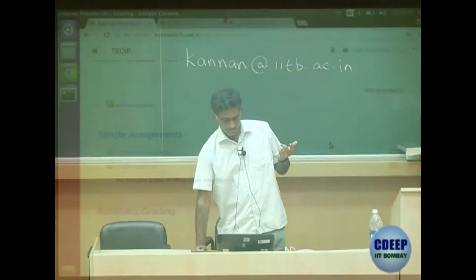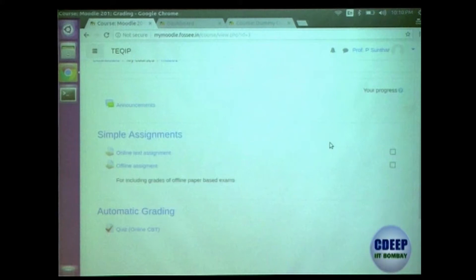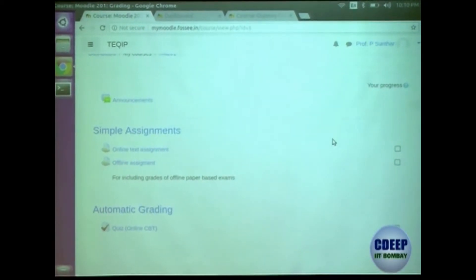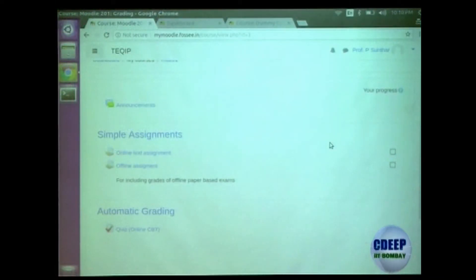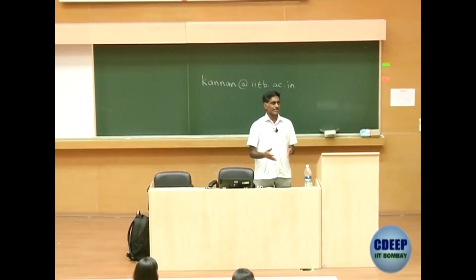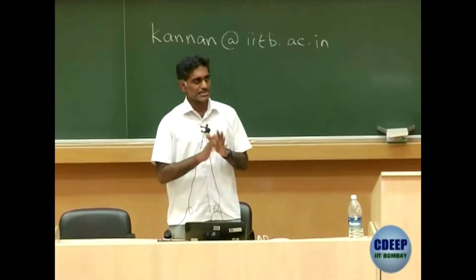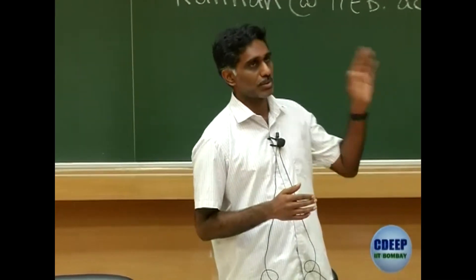In this course there are two kinds of grading that you can do in Moodle. One is simple assignments in which students submit PDFs, Excel, or some other documents which you download, view, and give marks online. It is exactly equivalent to submitting paper copies to you in your office, grading them, marking them, and giving it back — just replaced by something you do online. That is the simplest manual grading.